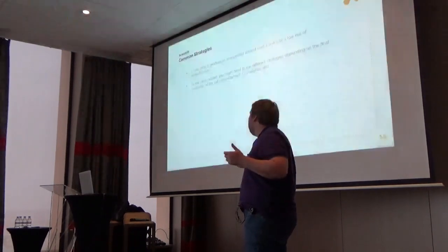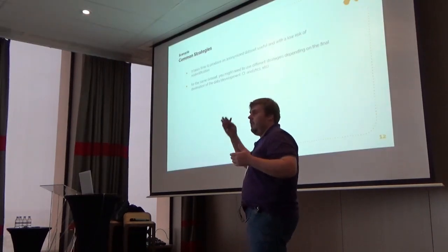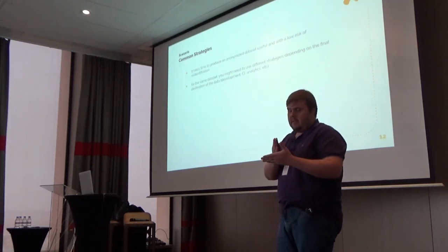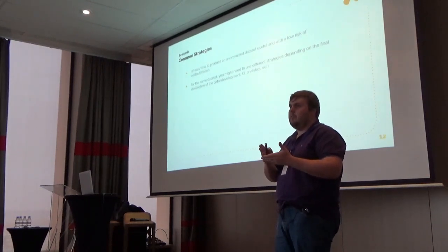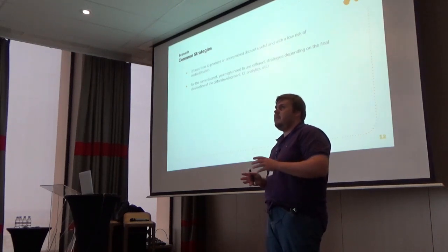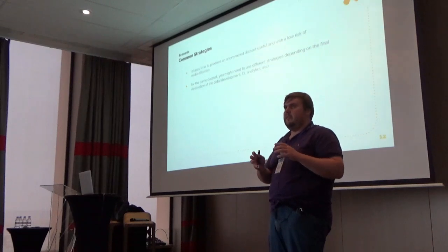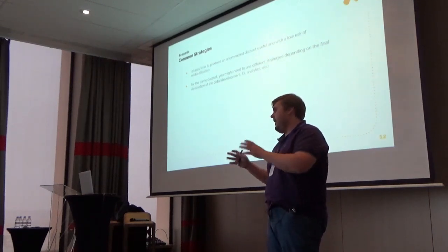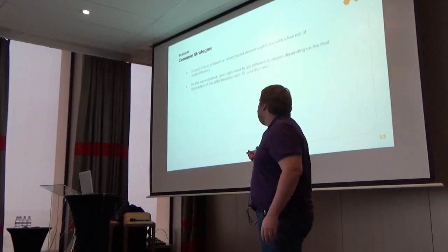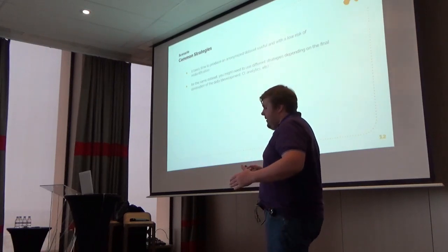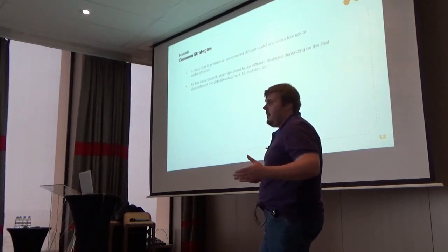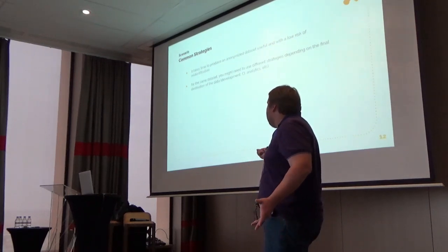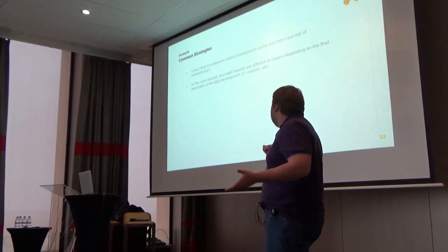We need to do a mix of all these techniques and identify the different columns on the database to get a dataset that makes sense for your purpose, even for development, for CI, for analysis, and that implements what the GDPR and LGPD need.